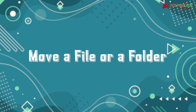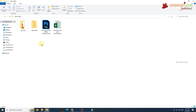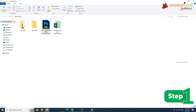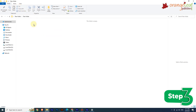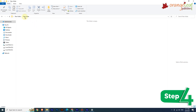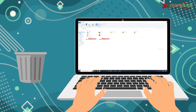Now let's see how to move a file or folder. The Cut and Paste commands help us move or shift a file or folder from its original location. To move: Step 1: Select the file or folder. Step 2: On the Home tab in the Clipboard group, click the Cut option. Step 3: Go to the destination folder or drive. Step 4: On the Home tab in the Clipboard group, click the Paste option.